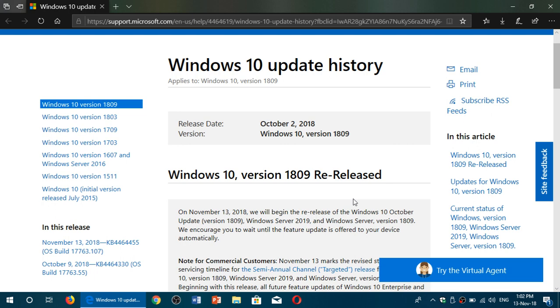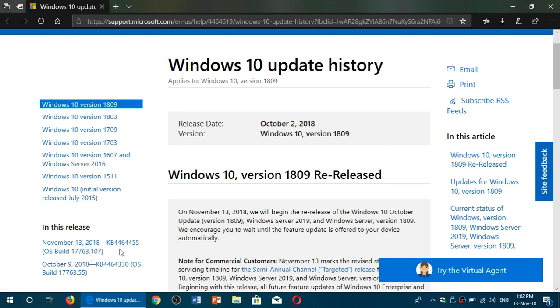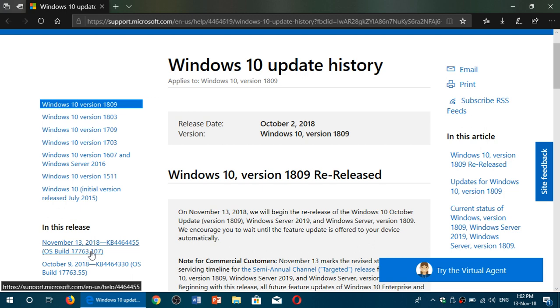As you see on the left side here, it says November 13, there's a KB 4464455 that pushes the October 2018 update, so if you're on the October 2018 update right now, you're getting a cumulative update that pushes you to 17763.107. I'll be updating and talking about it a little later of course.